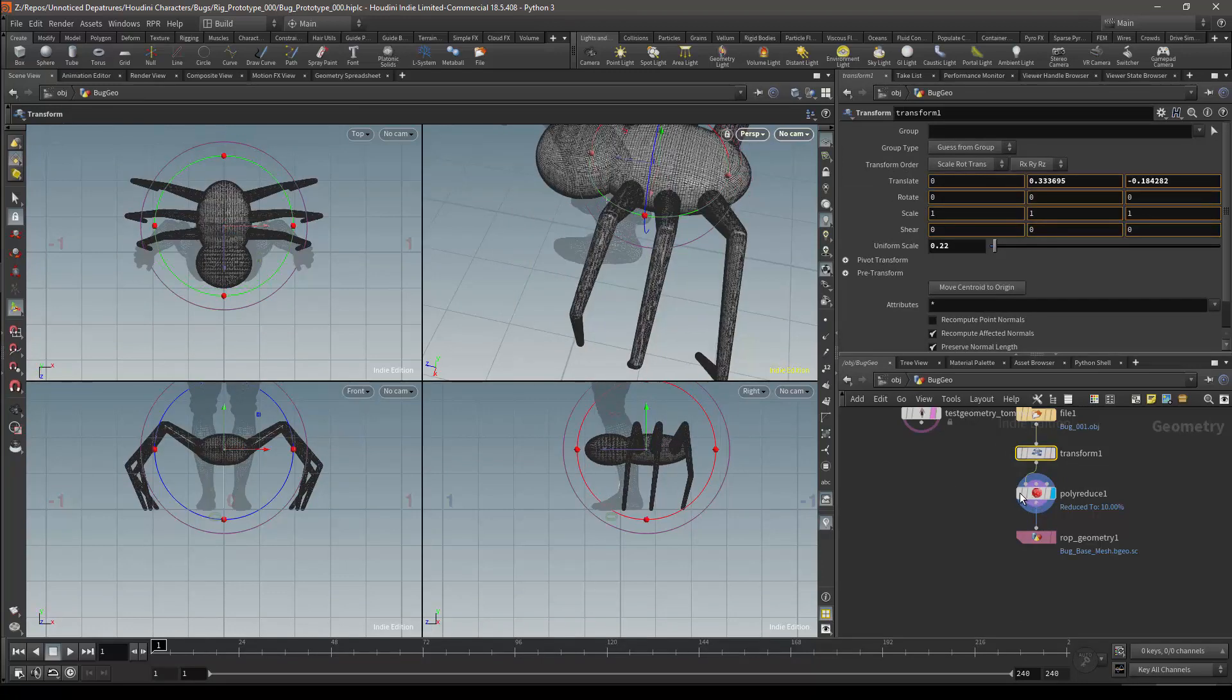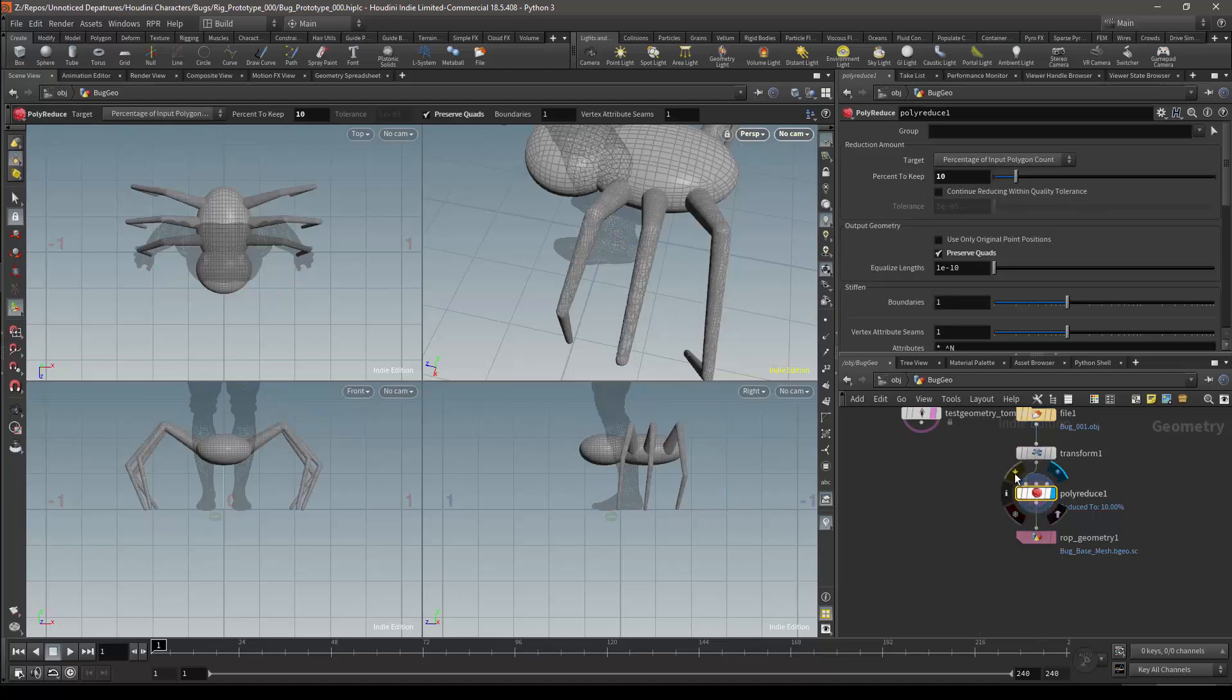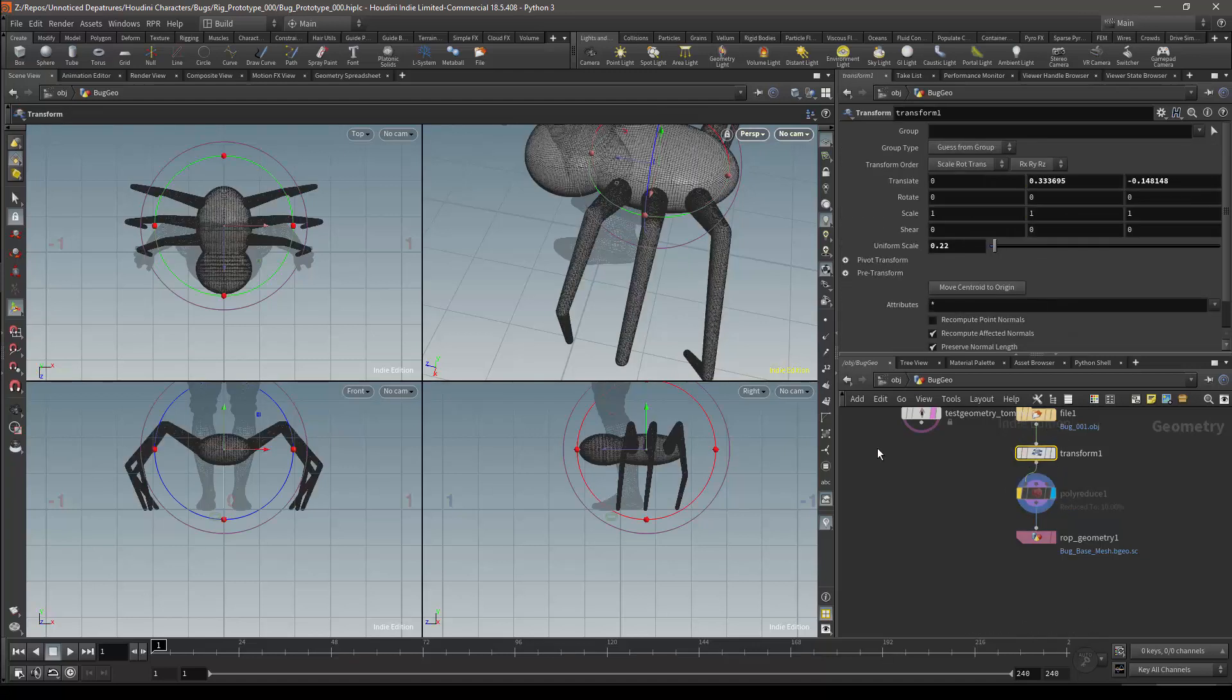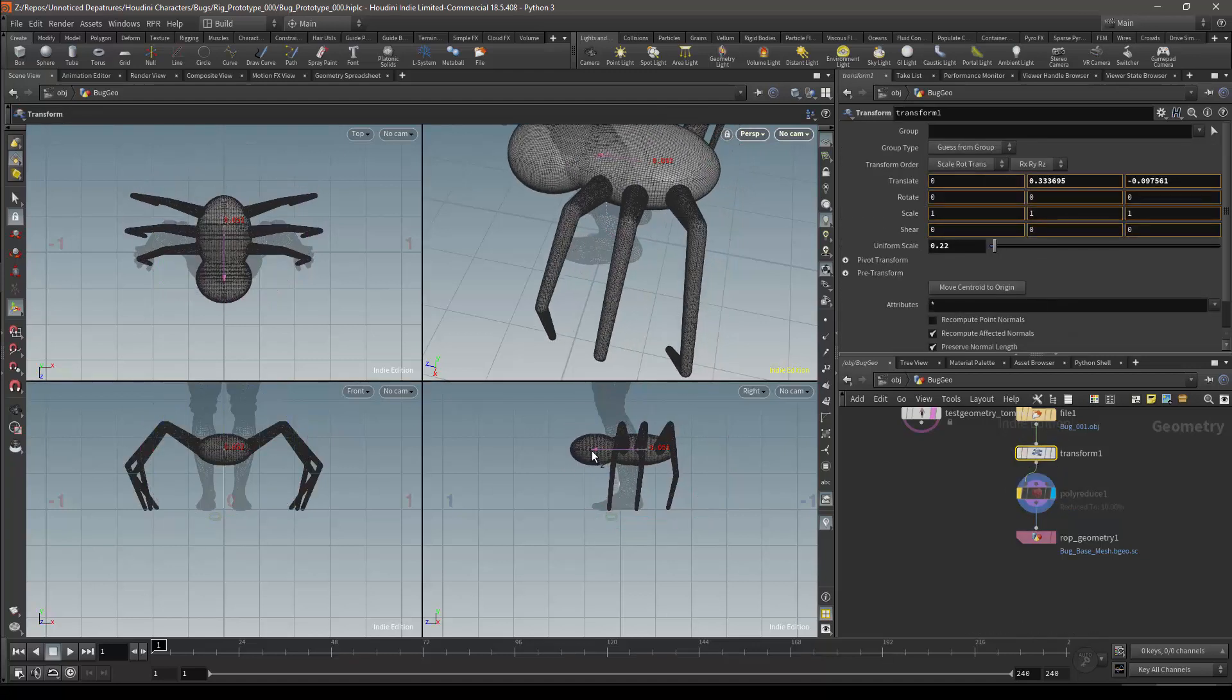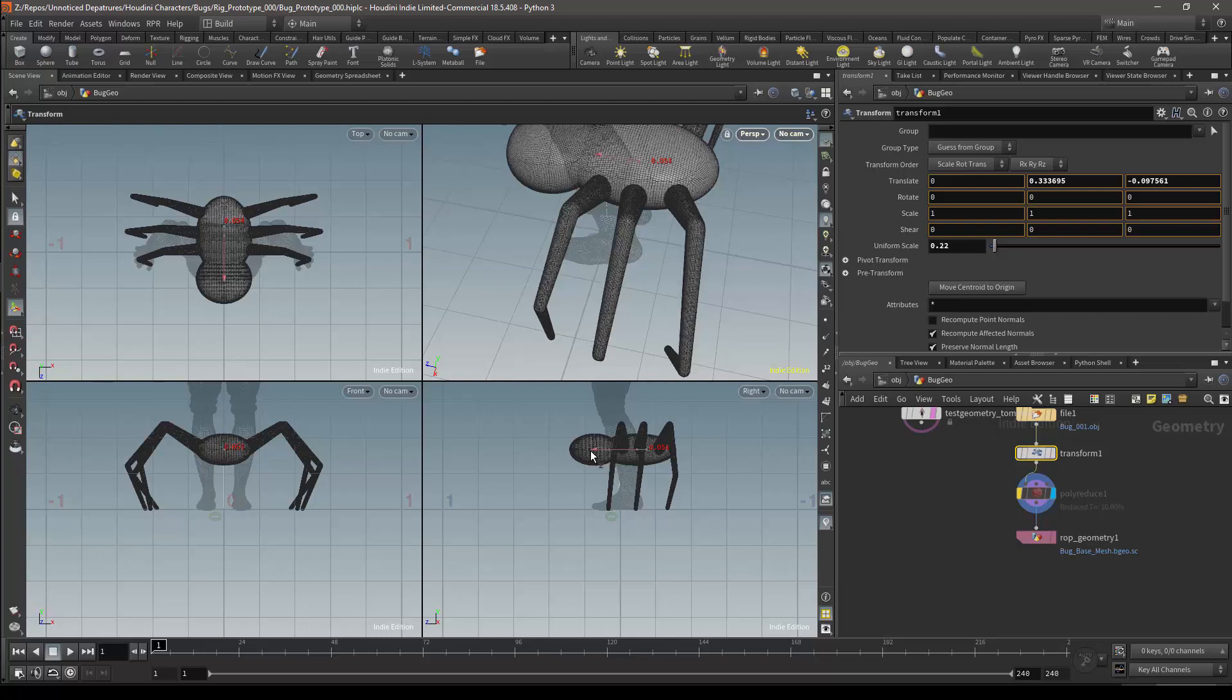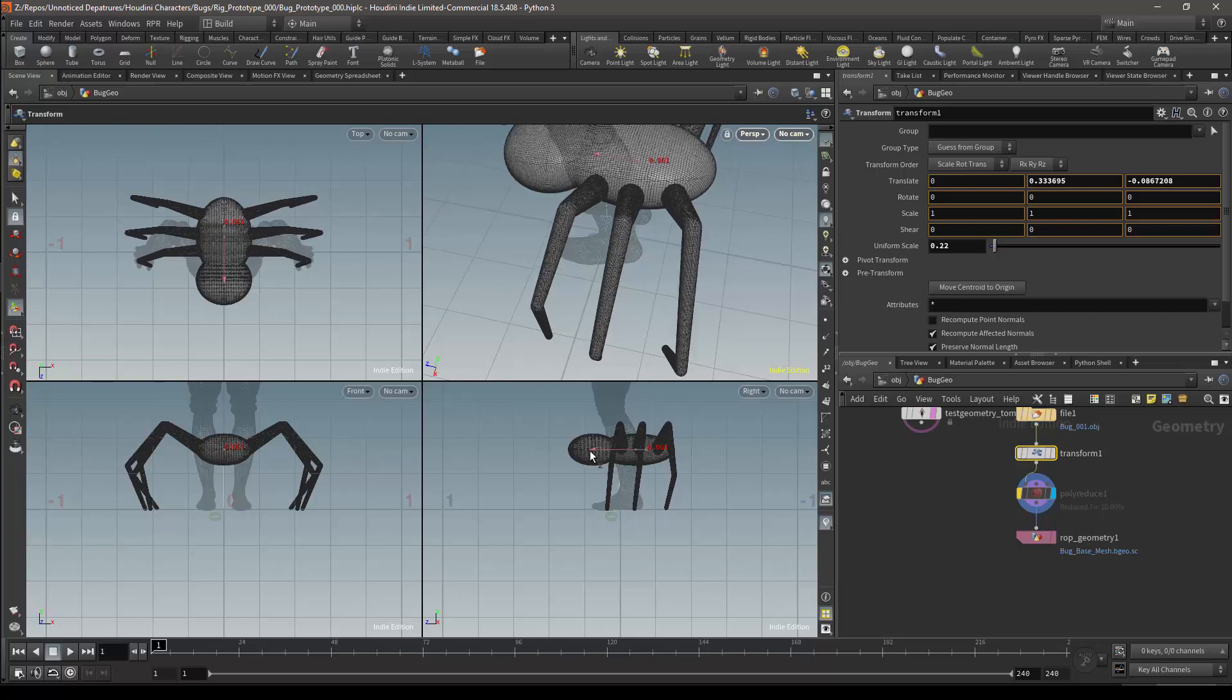To stop the mesh from updating, I will bypass the polyreduce node. I will then translate my mesh in z, and I will do this until my centre of gravity aligns with 0 on the z axis.